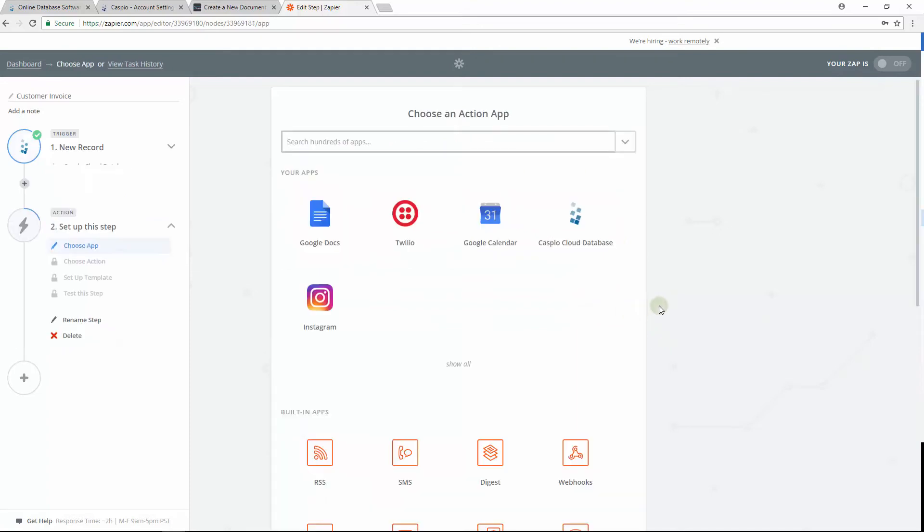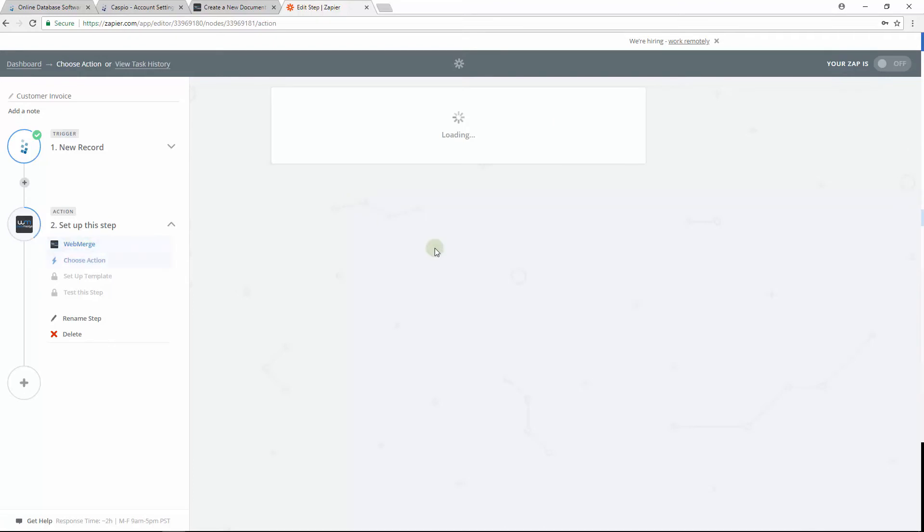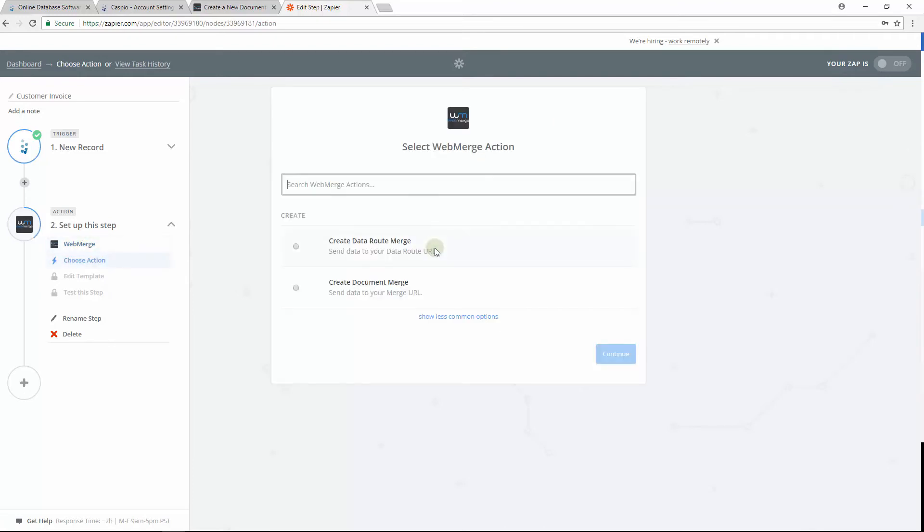And now that the trigger app has been configured, it's time to set up the action. Find WebMerge and select it. Choose the second radio button so that we can create the document merge.